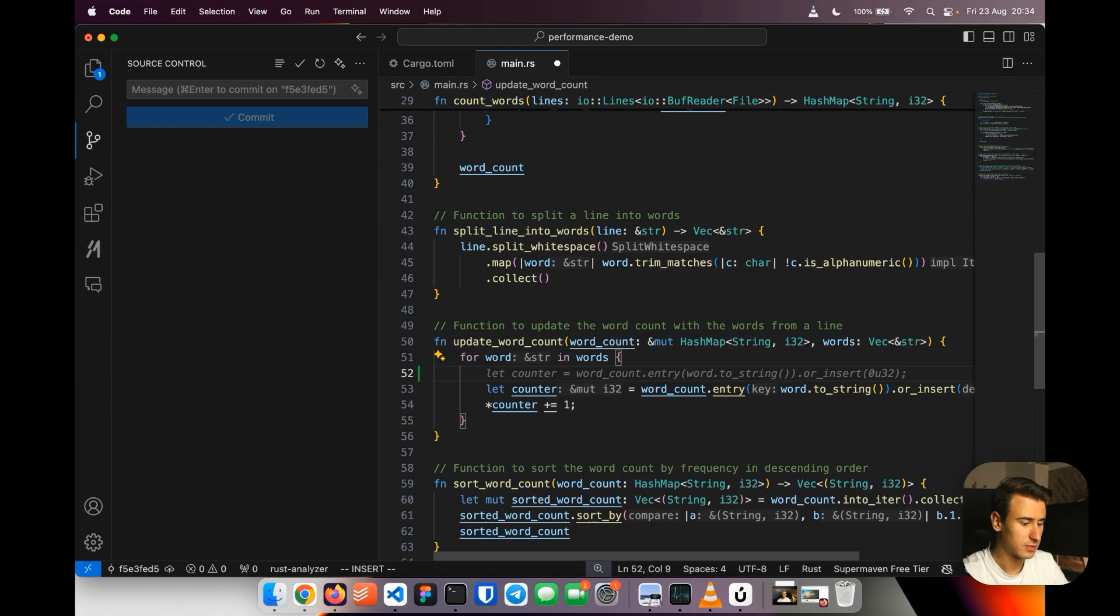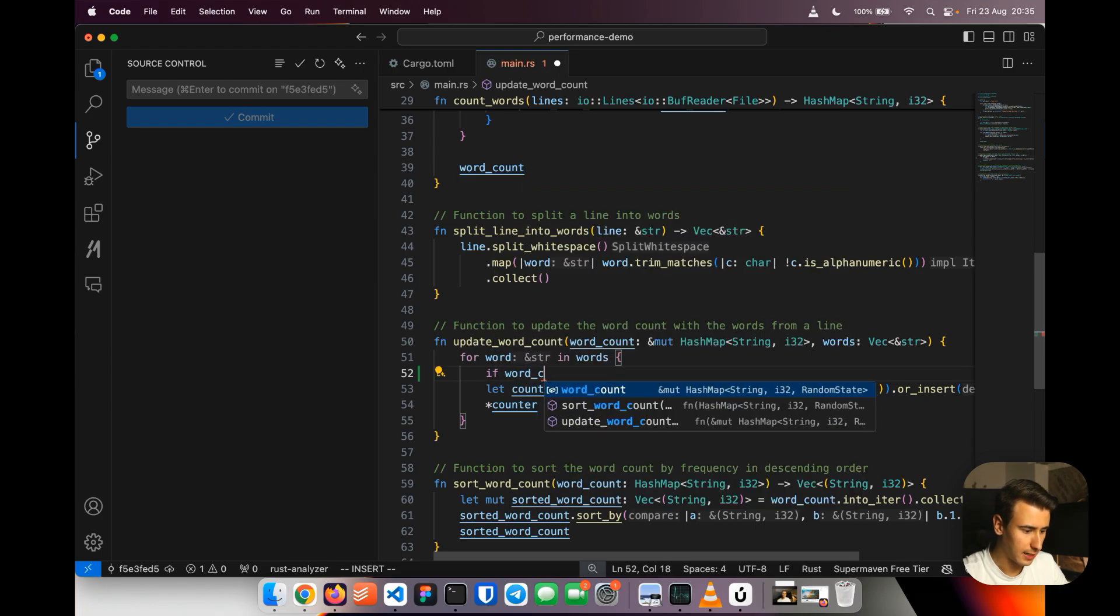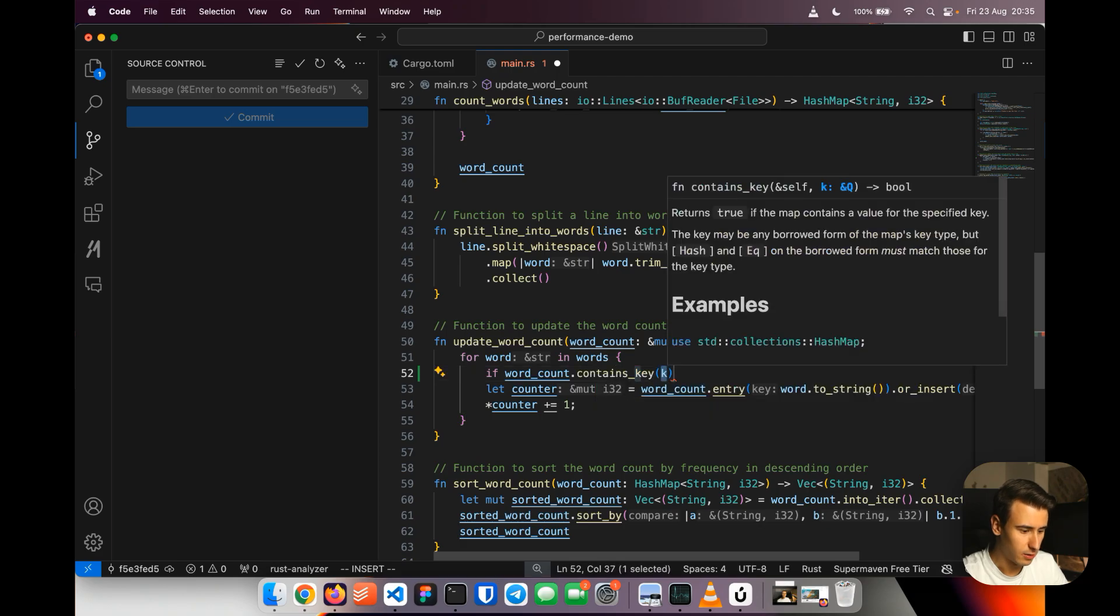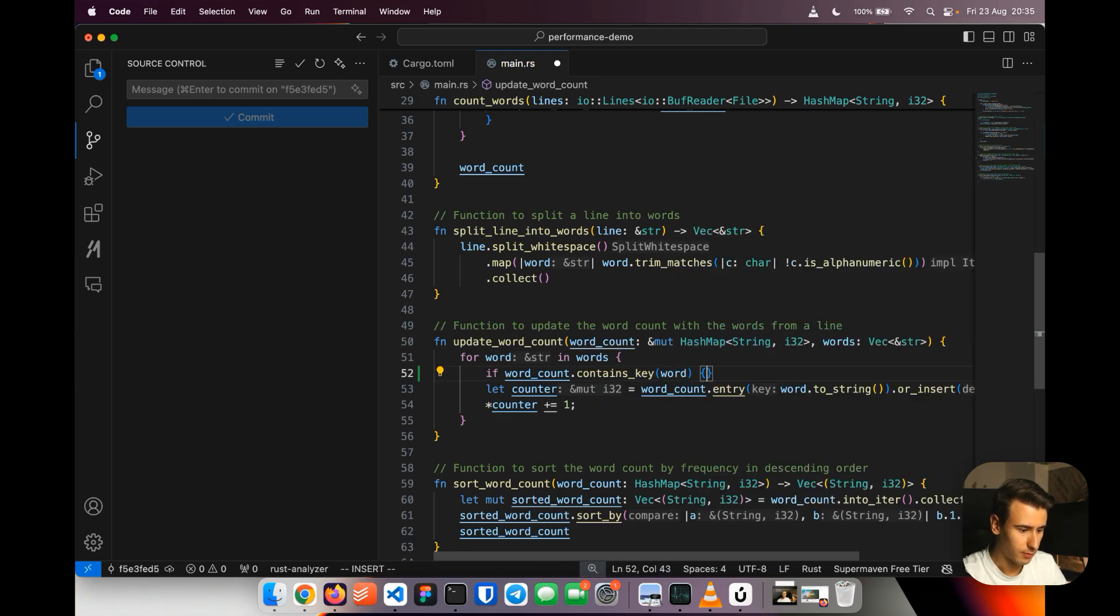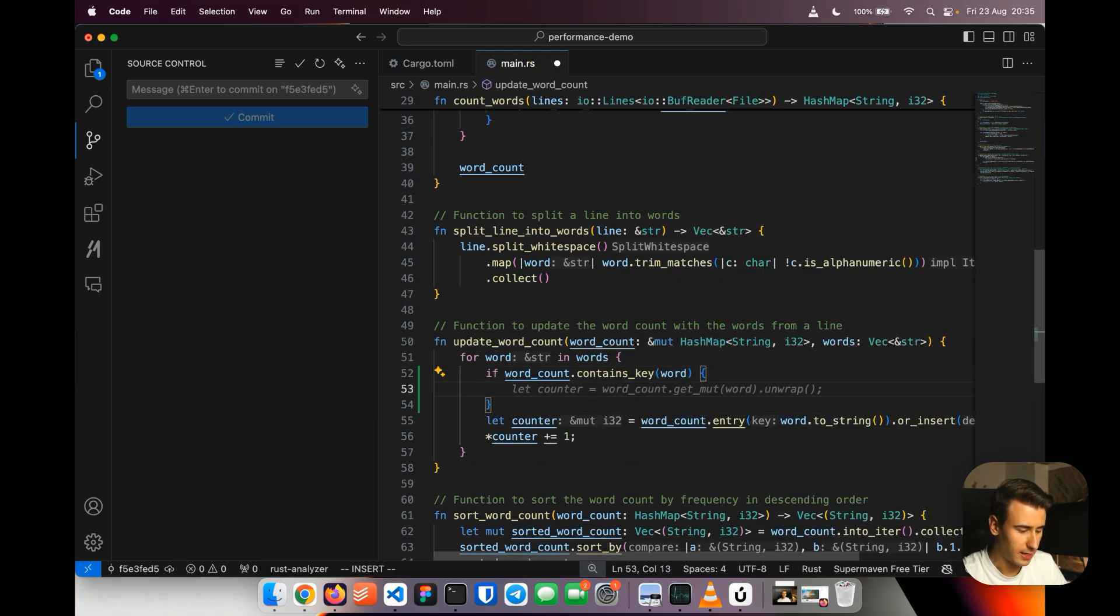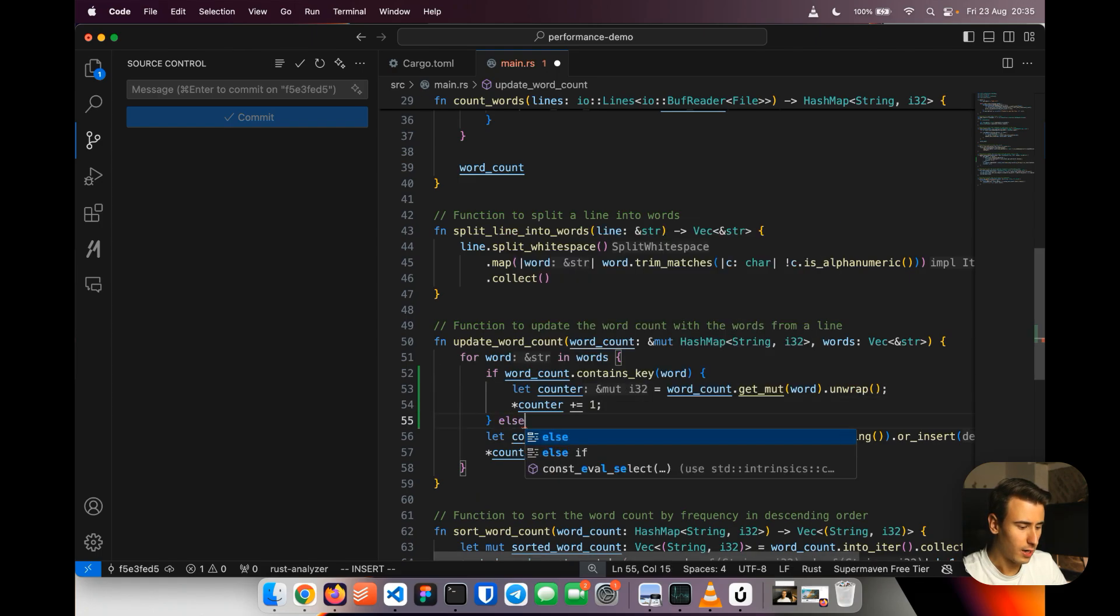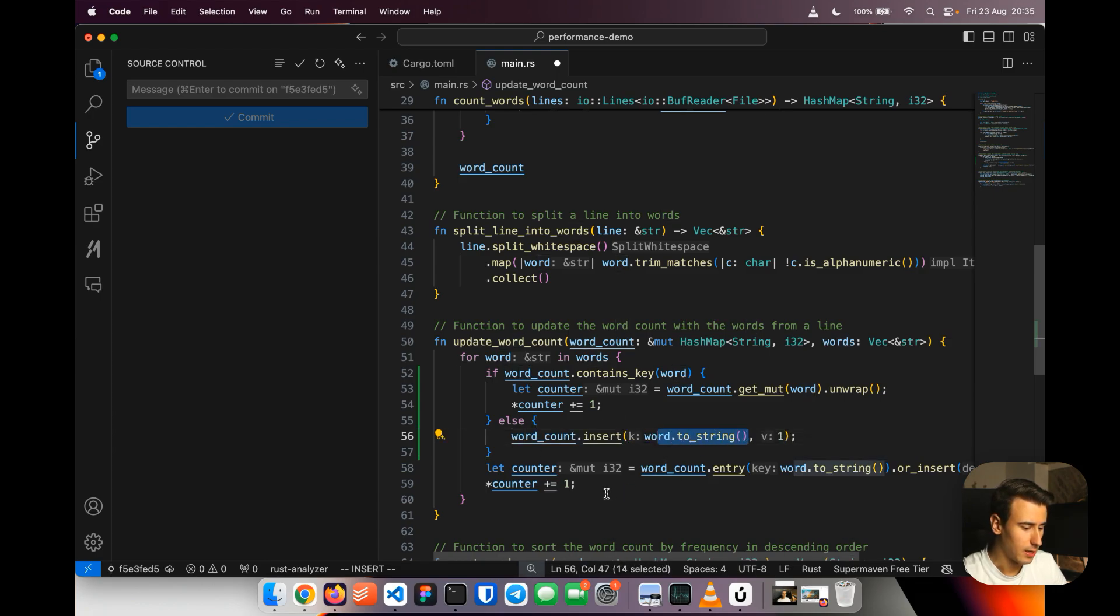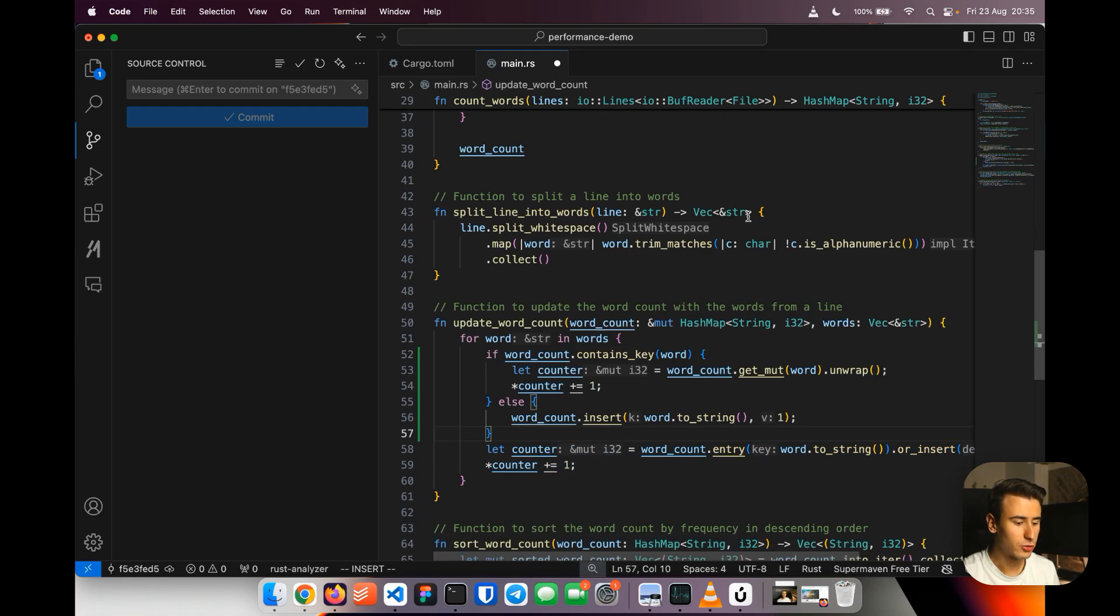Now we could do something that it's a bit less elegant but much more efficient which is splitting this process in two steps. The first thing that I can do is saying if word count contains key word then I just get the value of the current word and I increment it. Otherwise I insert a word and here I allocate.